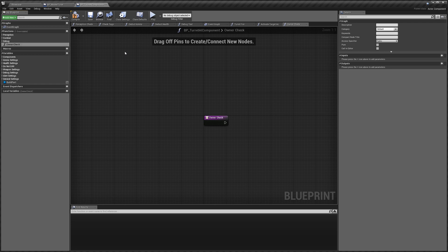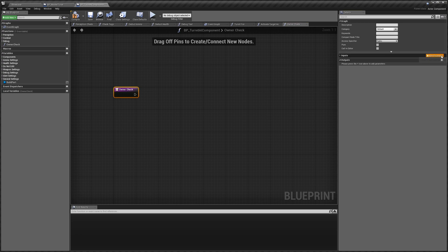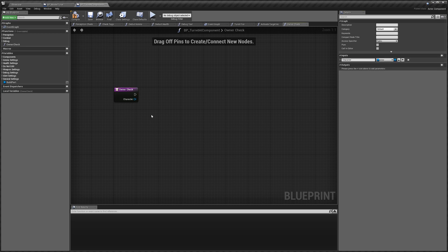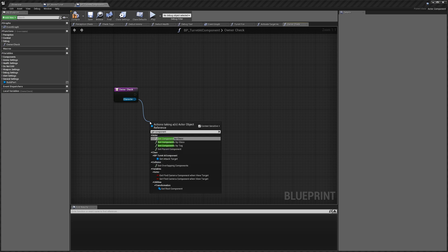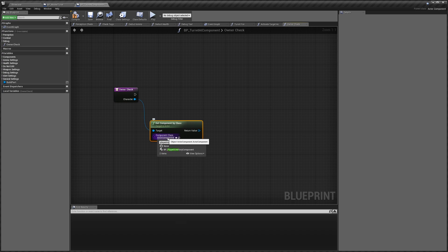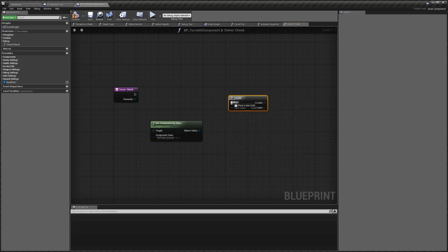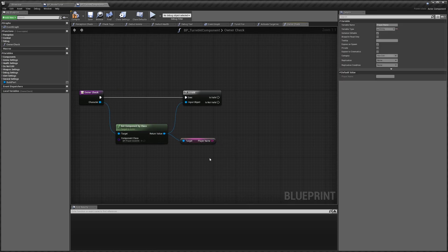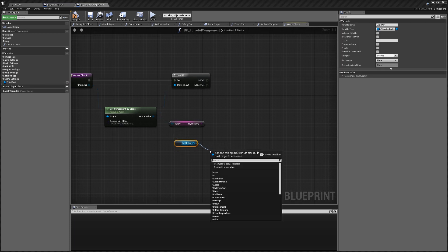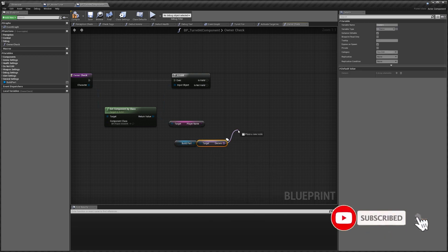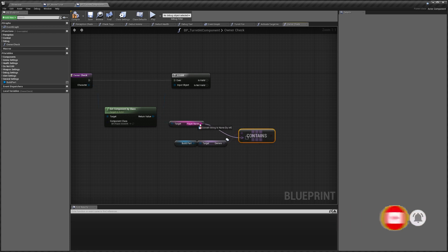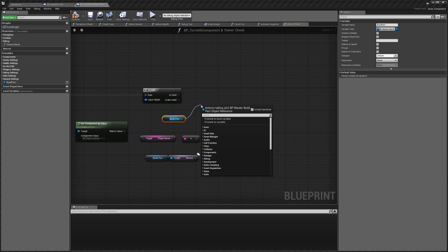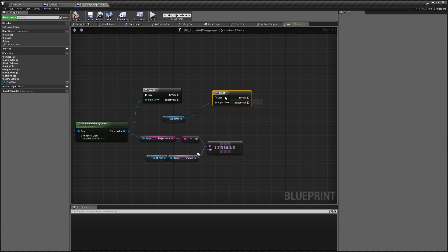Next we're going to create a new function — we'll call this Owner Check — and add an input pin of type Actor, call it Character. Drag out from there and do Get Component By Class, search for Player Inventory Component. If that's valid, we want to get the player's name with Get Player Name. Then use our new Build Part variable and do Get Owners, drag out from that and do Contains Item — connect that up to Player Name and it will create the node. We'll also copy and paste our Build Part and do Is Valid.